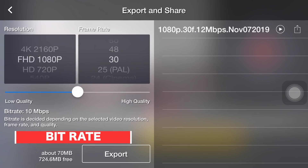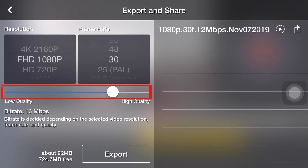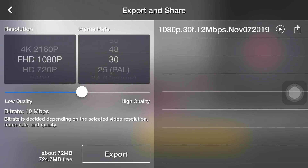And then we have the bit rate. This is the number of bits per second, used to show the quality and size of a video. The bigger the number, the bigger the file size and the better quality you get.